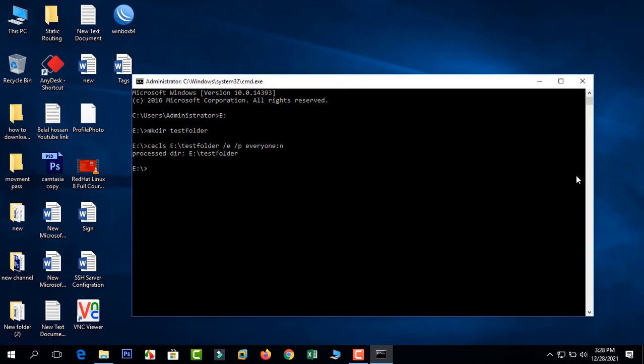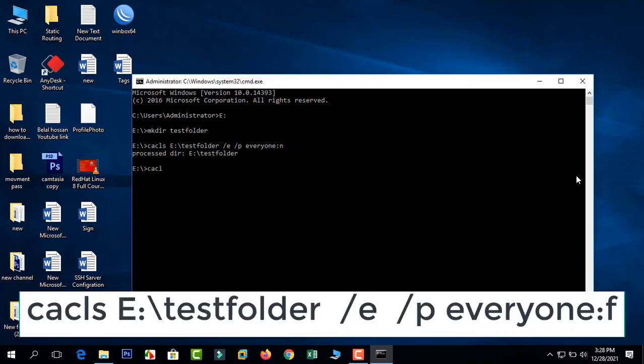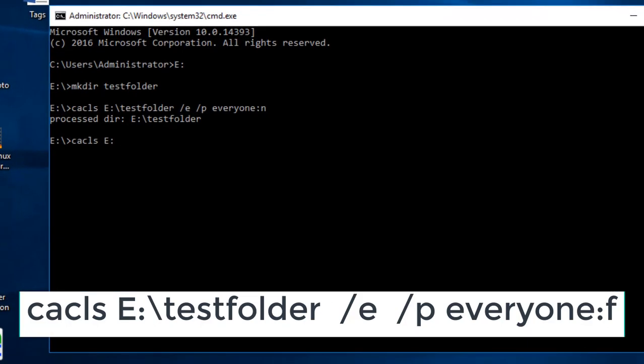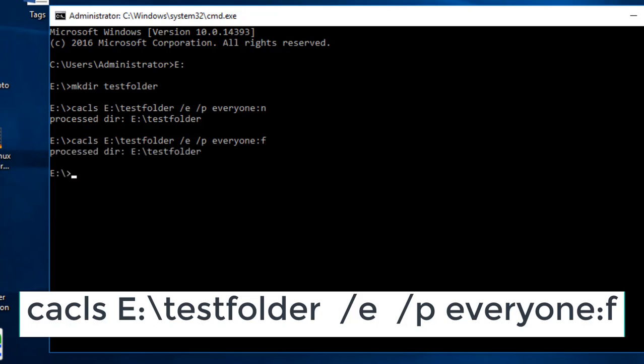Now let's unlock it again. Change the rule: cacls space E:	estfolder space /e space /p space everyone:f. Type and press Enter.